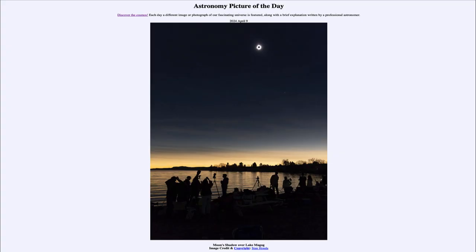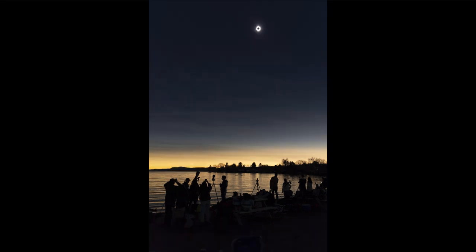Greetings and welcome to the Astronomy Picture of the Day podcast. Today's picture for April 9th of 2024 is titled Moon's Shadow over Lake Magog. So what do we see here? Over Lake Magog in Quebec, we see a solar eclipse up in the sky.